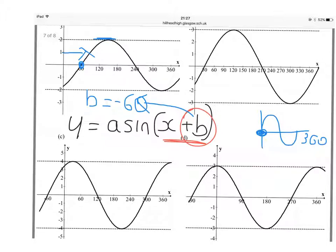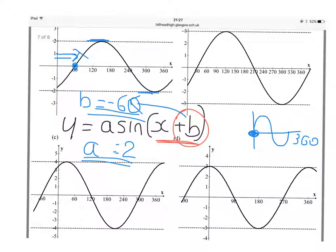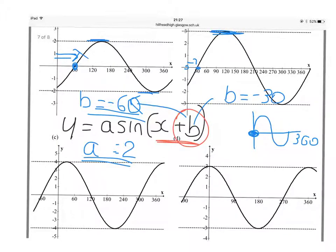The amplitude is normal: up to 2, down to minus 2, that's 4, half that to get 2. The curve has moved 60 degrees to the right, pulled in the positive direction, so instead of plus 60, counterintuitively we write minus 60. This next one has been pulled 30 degrees to the right — it climbs from 30 rather than 0 — so B equals minus 30. The amplitude: up to 3, down to minus 3, that's 6, half to get 3.